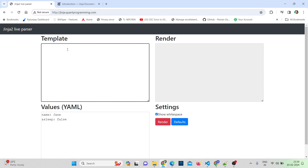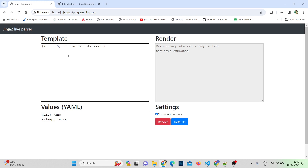There are three Jinja delimiters. The first delimiter starts with a curly bracket and percentage sign, has some statements written inside, and closes with percentage and curly bracket. This is used for statements. If you are writing any statements, they go in this delimiter. Statements perform functional programming such as setting a variable or starting a for loop.